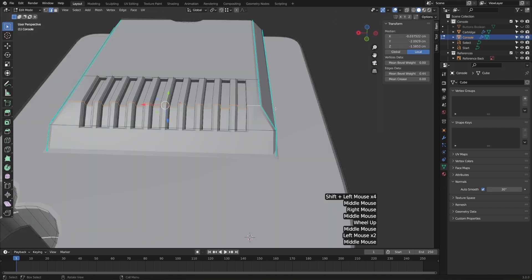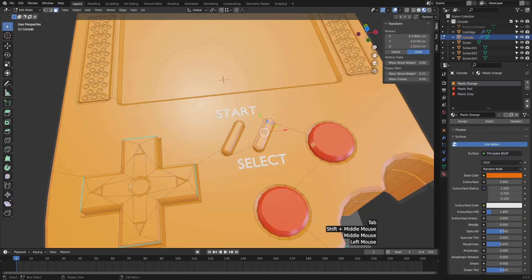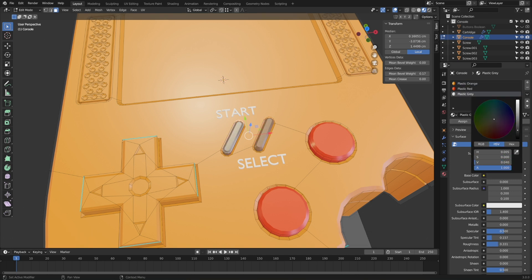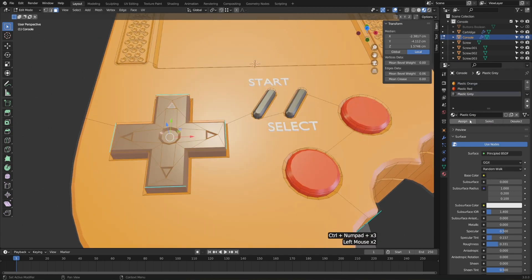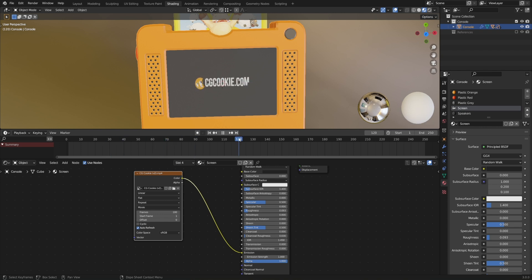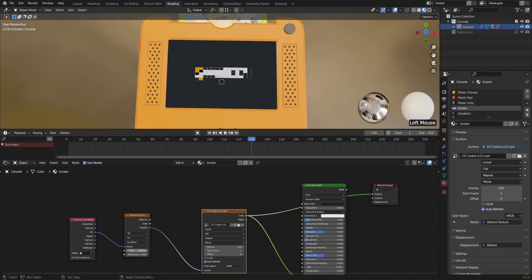Once the modeling's complete, we'll take some time to add materials, and even explore how powerful texture shading can be by adding an image for the game cartridge, a startup animation for the screen, and using generated patterns to give the screen a cool pixelated look.